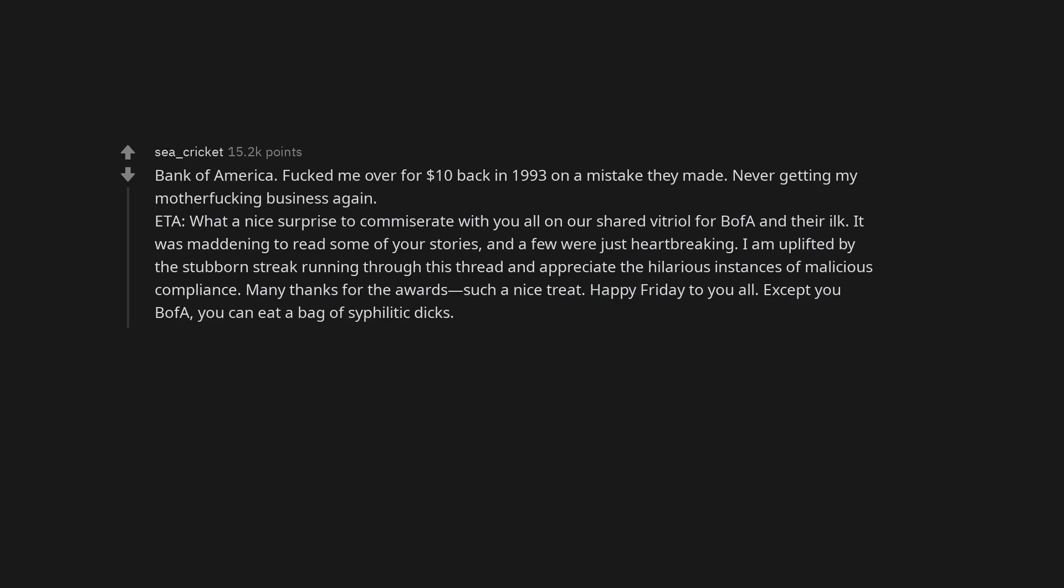ETA: What a nice surprise to commiserate with you all on our shared vitriol for BOFA and their ilk. It was maddening to read some of your stories, and a few were just heartbreaking. I am uplifted by the stubborn streak running through this thread and appreciate the hilarious instances of malicious compliance.